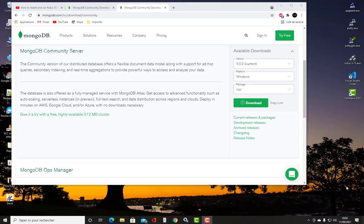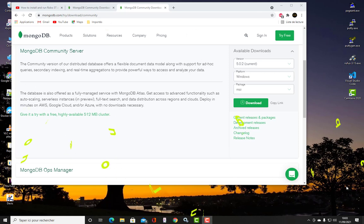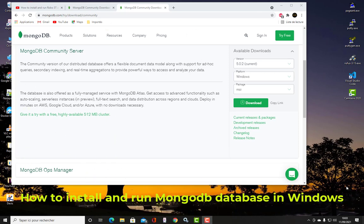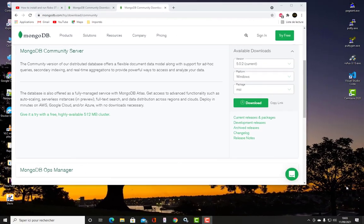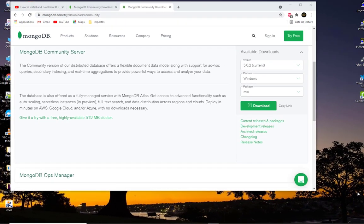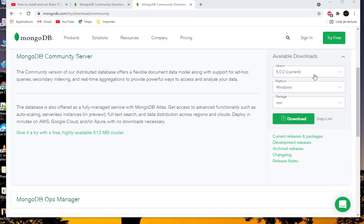Hello YouTube and welcome to another MongoDB tutorial. In this video I'll show you how to install MongoDB Community Server in Windows. So first thing first, you have to go to the download page of MongoDB. This is the official site, so you just type mongodb.com/try/download/community.